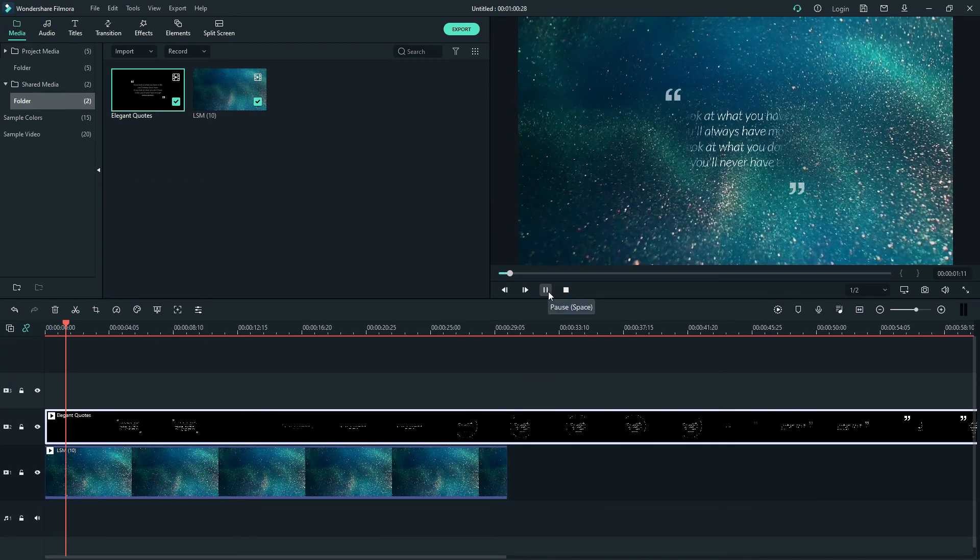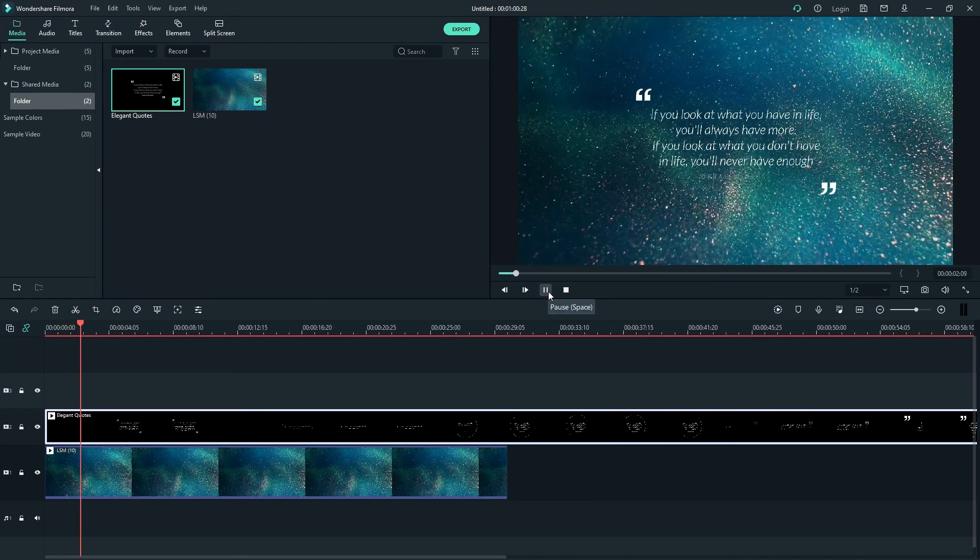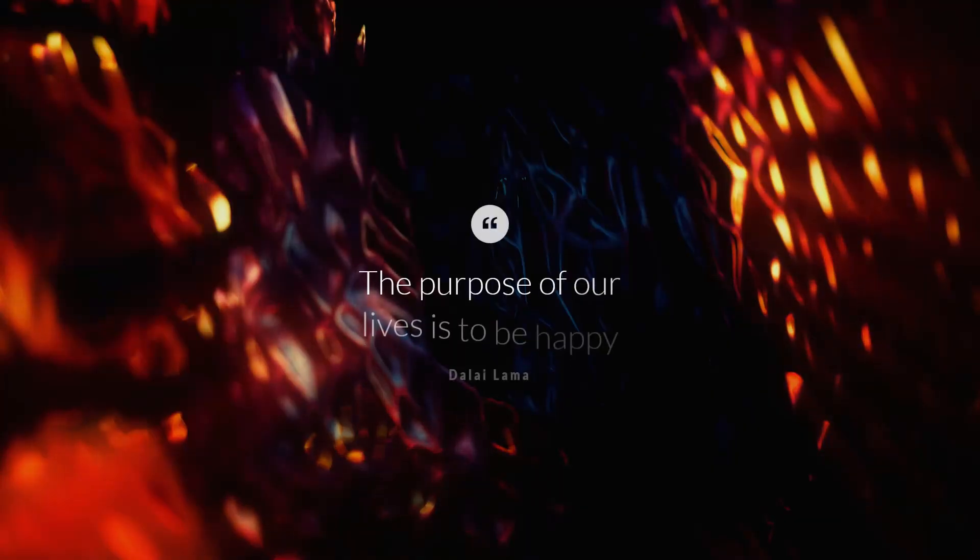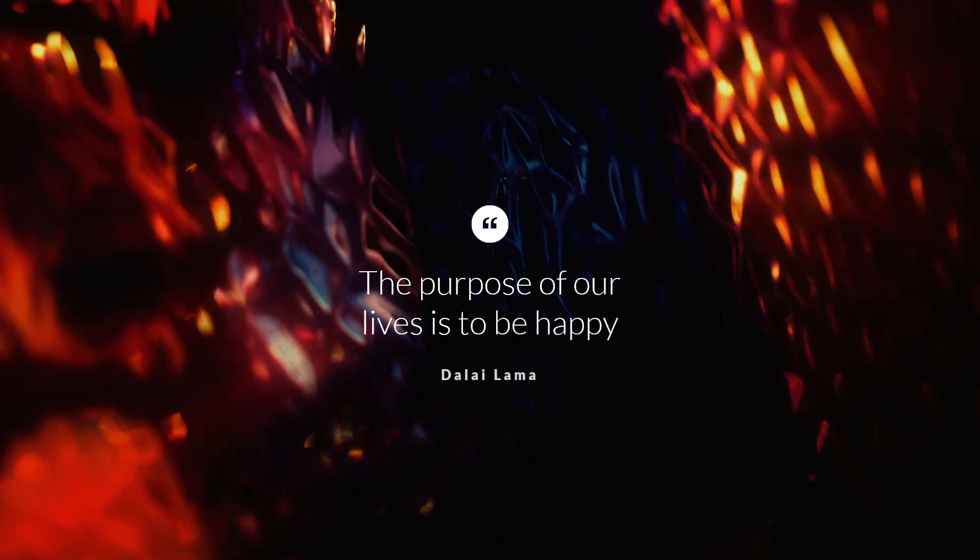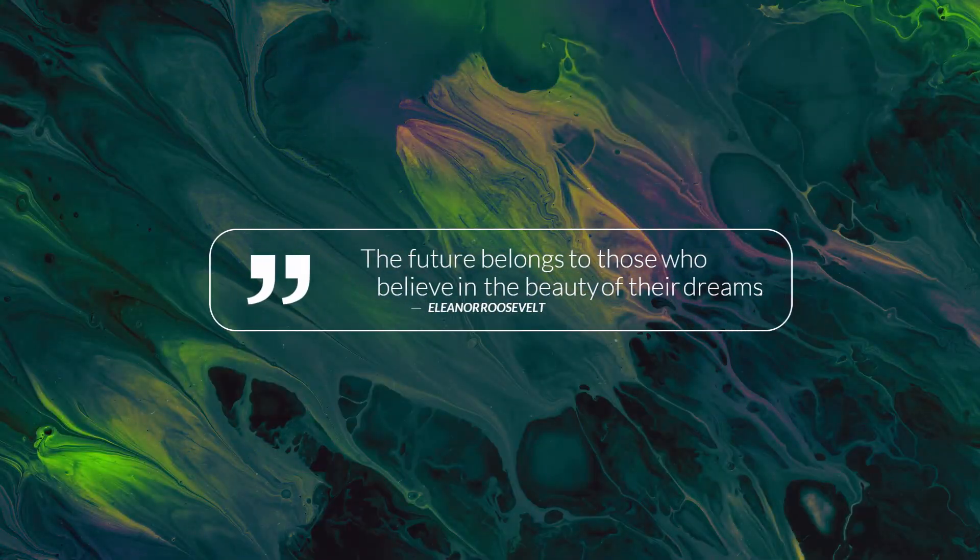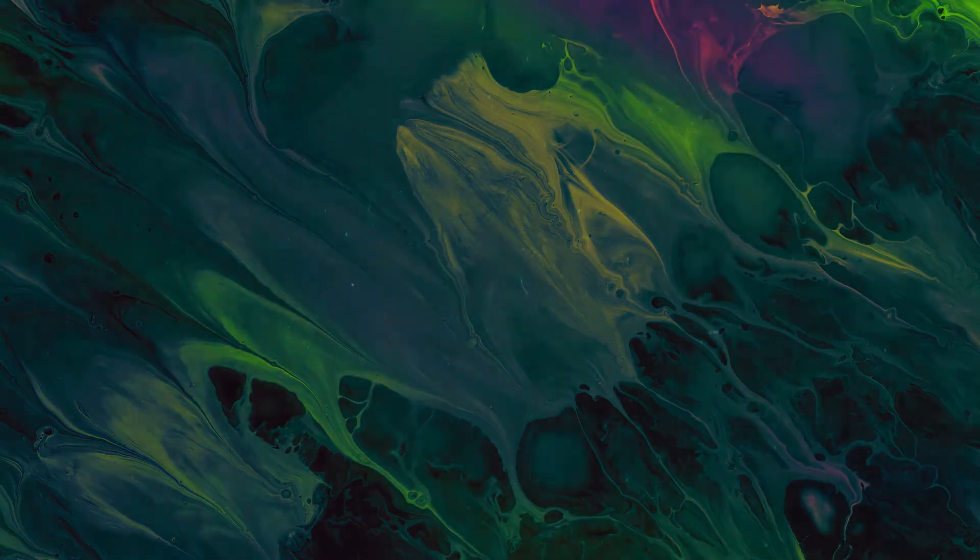And it's done! You can get this template for free at the link in the video description below. Thanks for watching, and see you in another video!